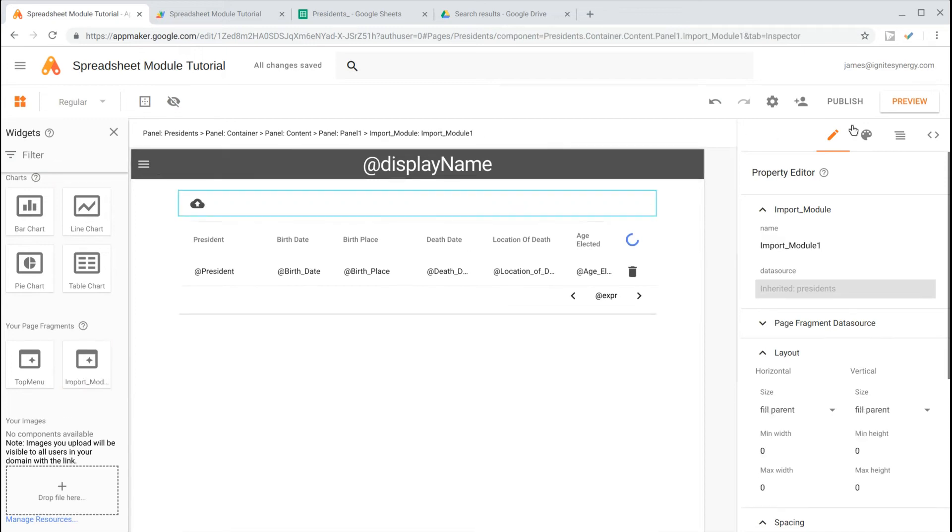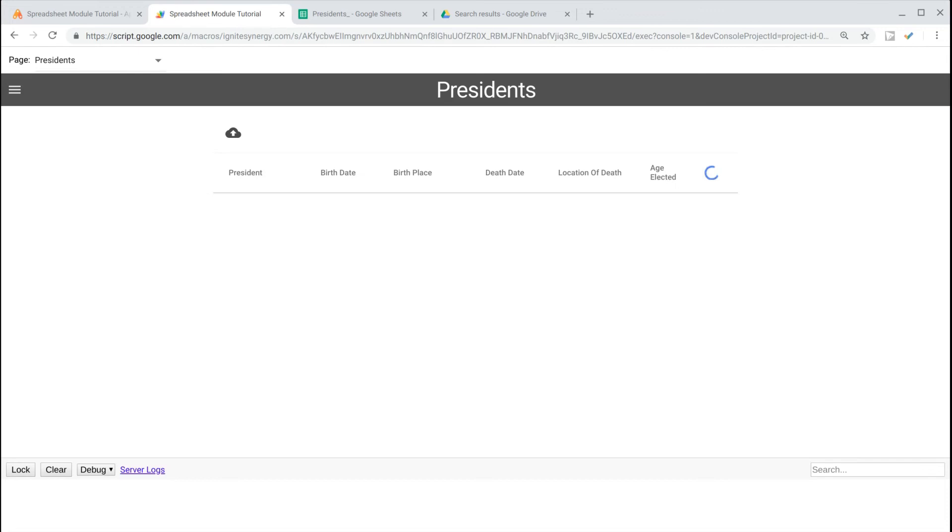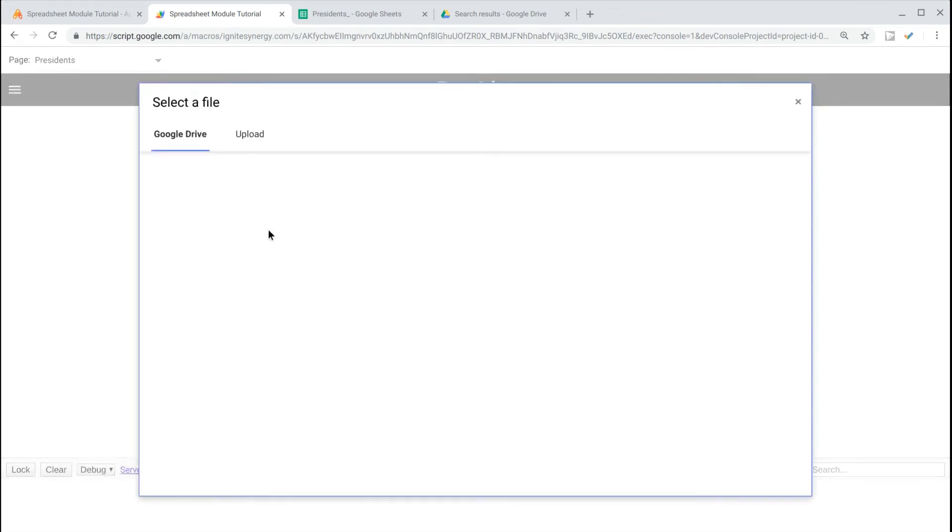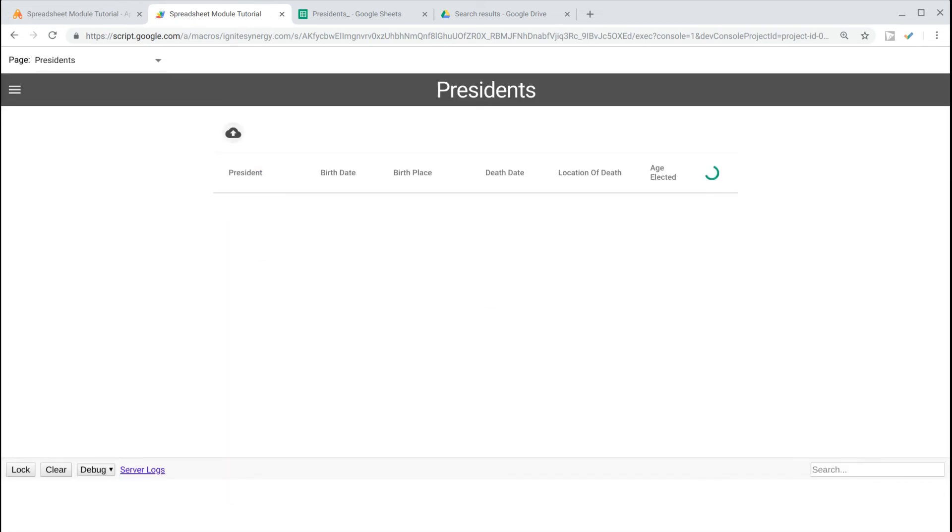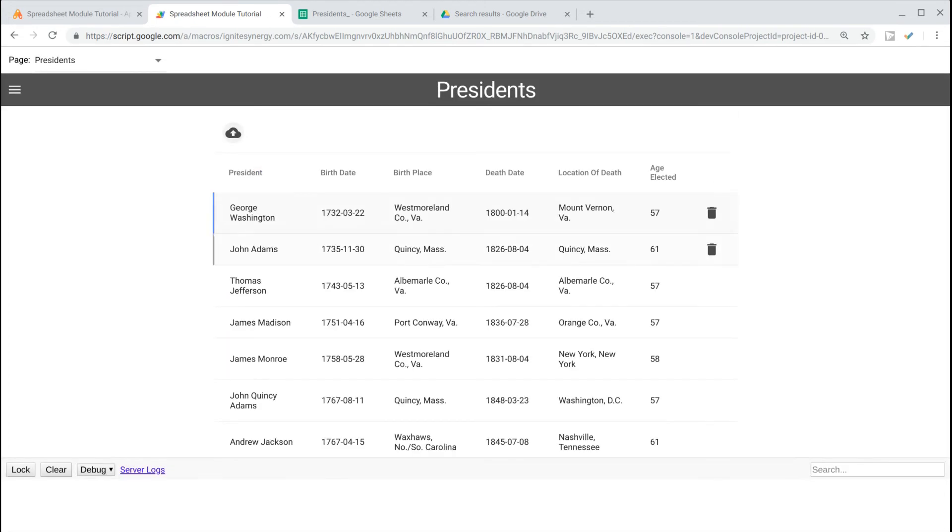And now all we have to do is preview. We'll click the Import button. Then we can select our President Spreadsheet, and the data is imported.